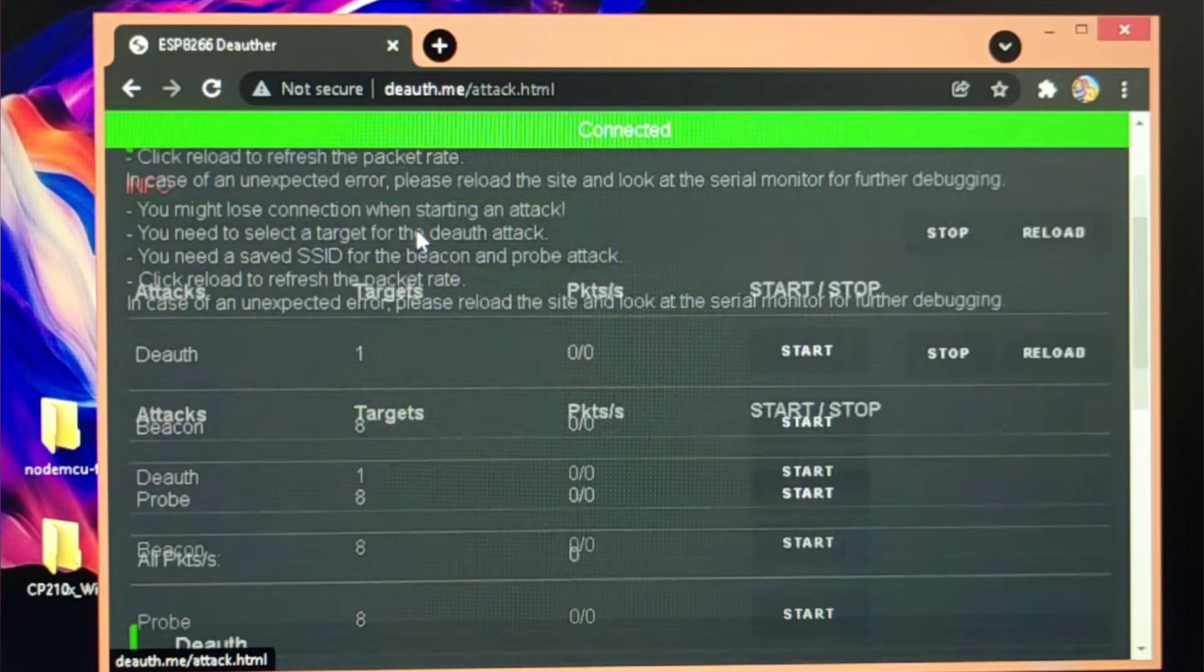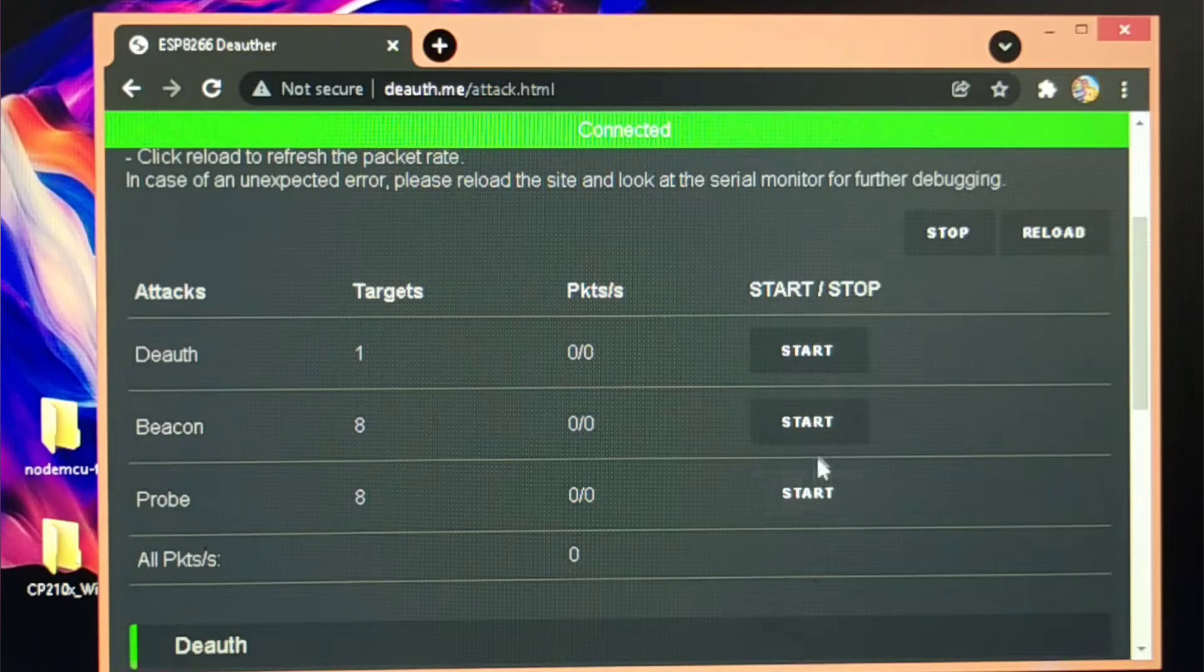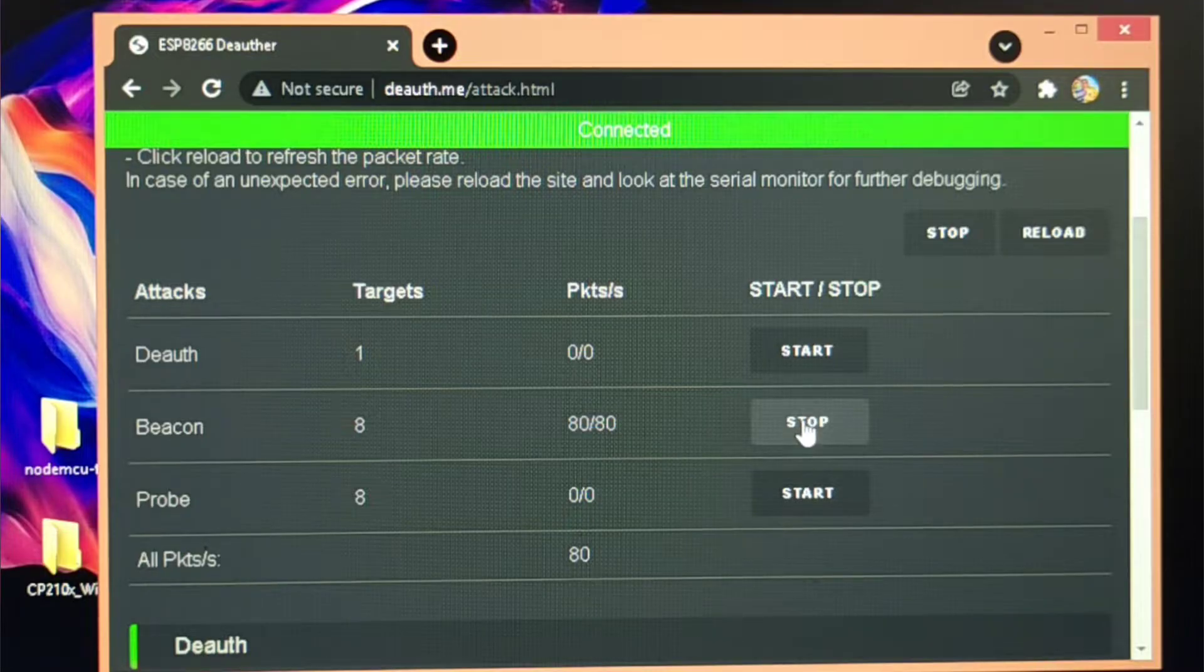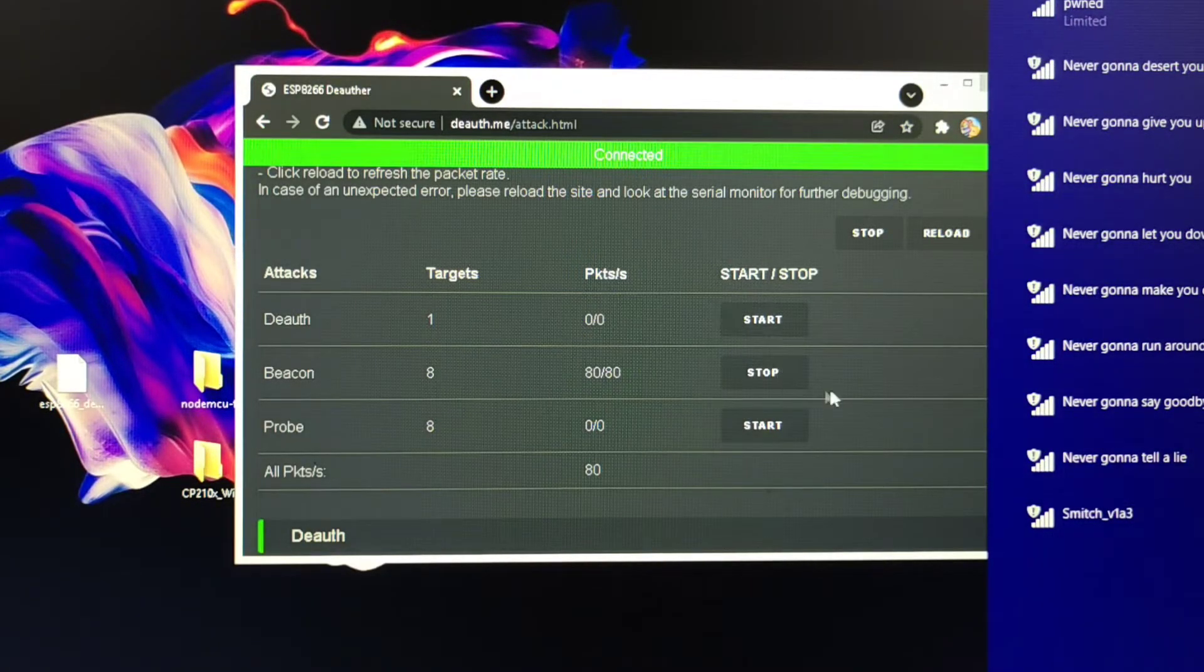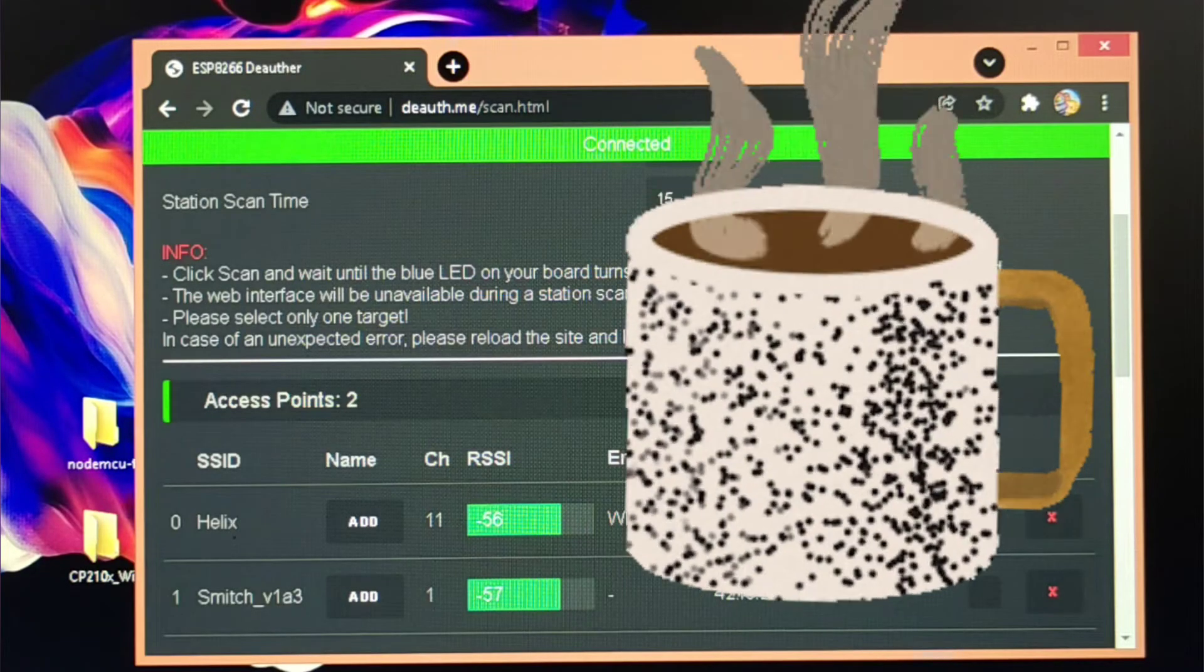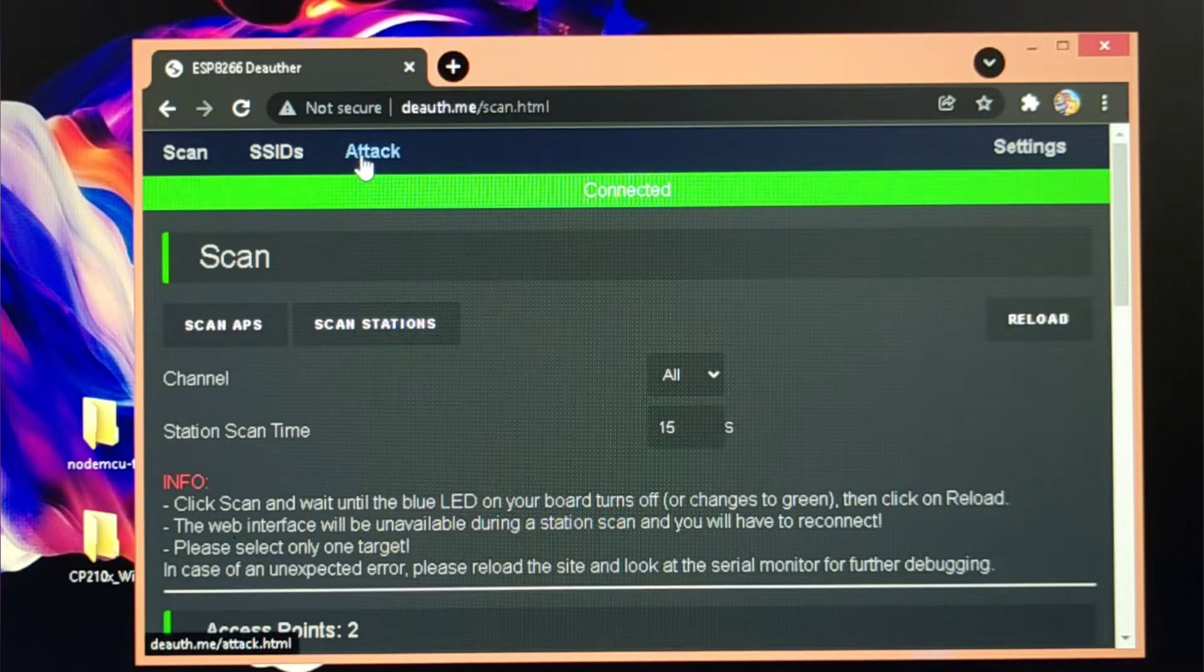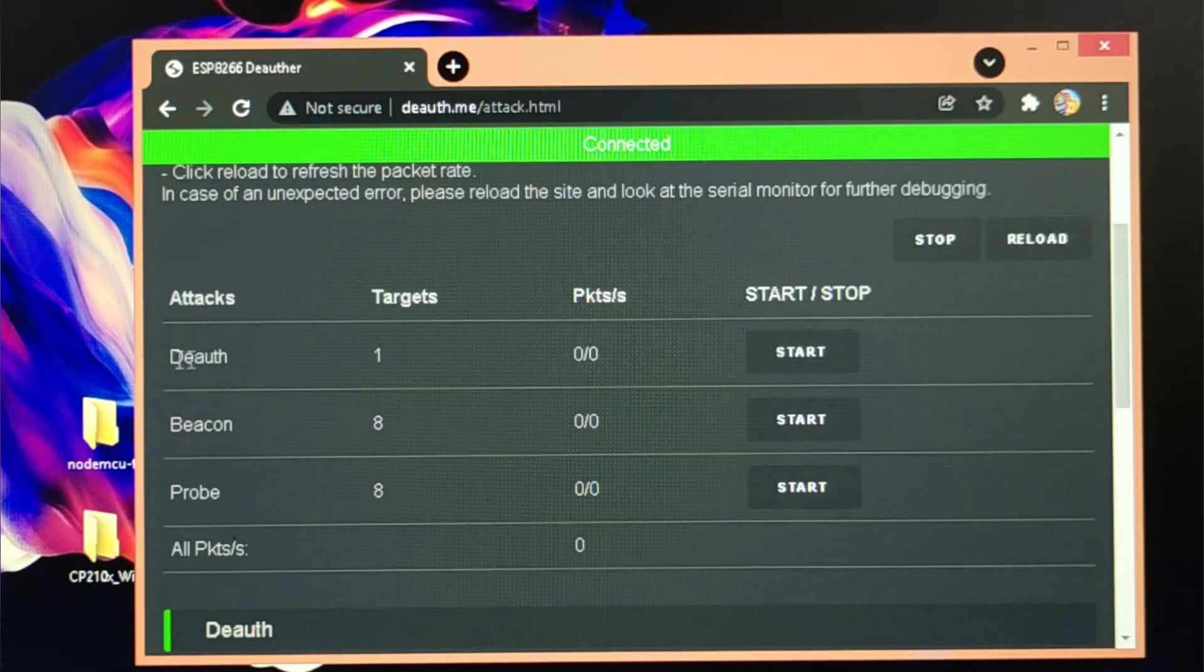And this is the attack tab in which you can basically start attacks. These are attacks: there is deauth, this is beacon, and this is probe. I've just started the beacon in which you can see different Wi-Fi networks available. It basically creates fake Wi-Fi networks. If you want to create multiple SSIDs available when you scan your Wi-Fi network.